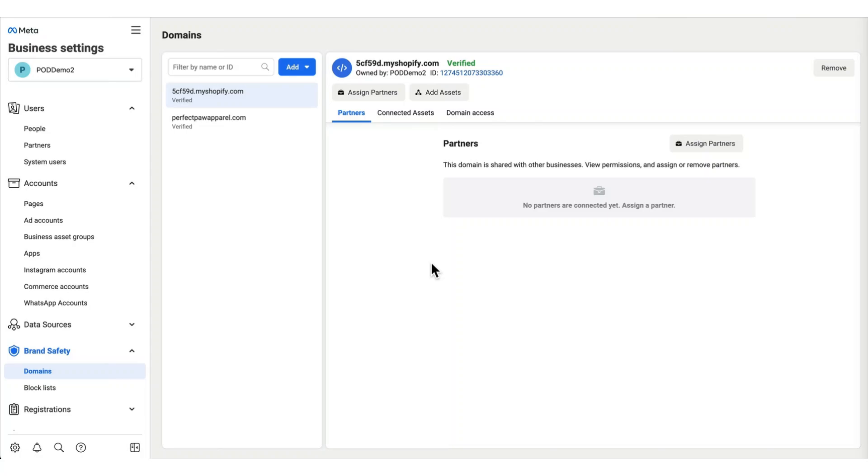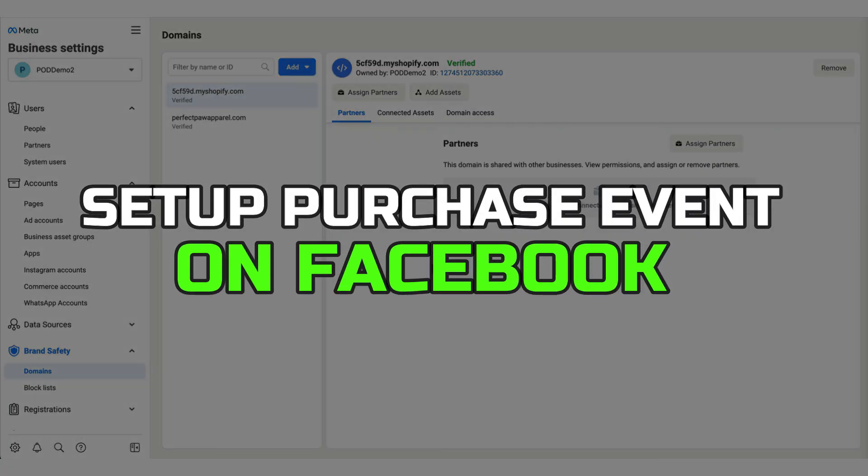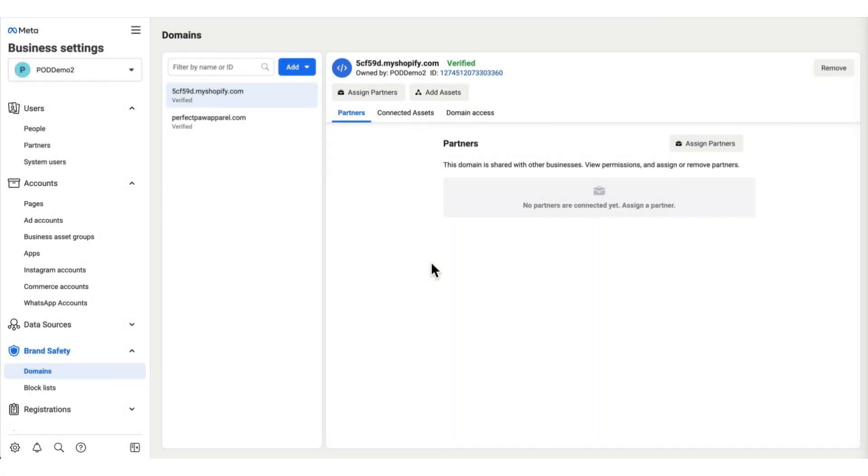Hey guys, today in this video, I'll guide you through how you can set up purchase event on Facebook. Watch till the end to grab everything properly. Alright, so let's begin with the video.